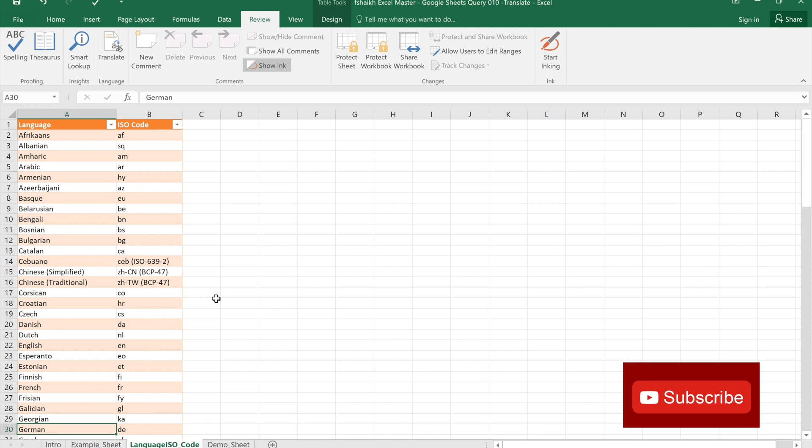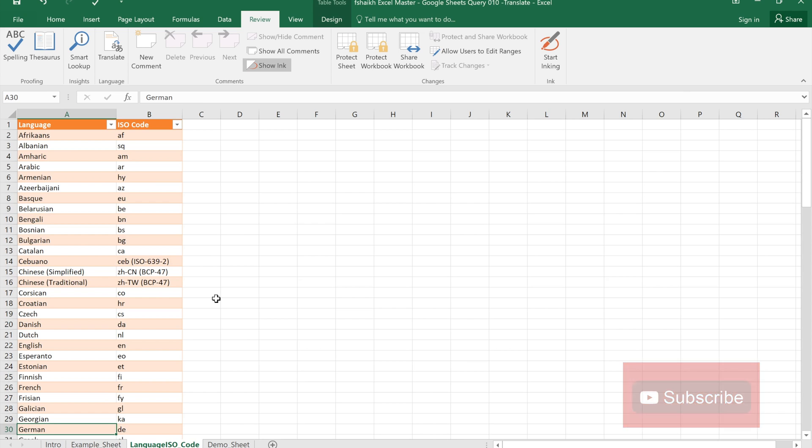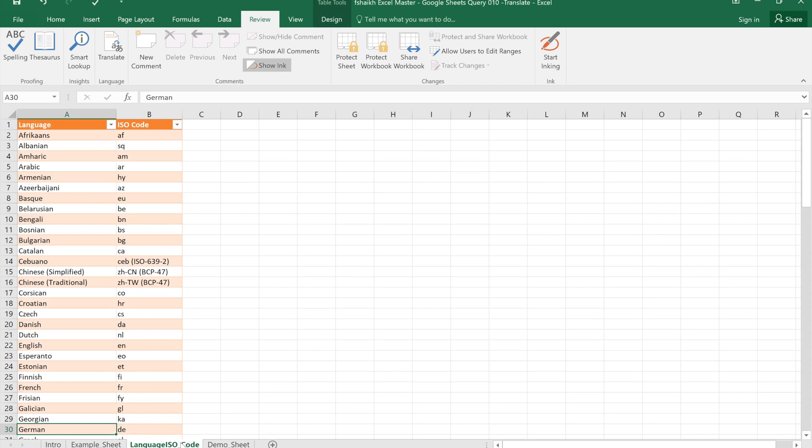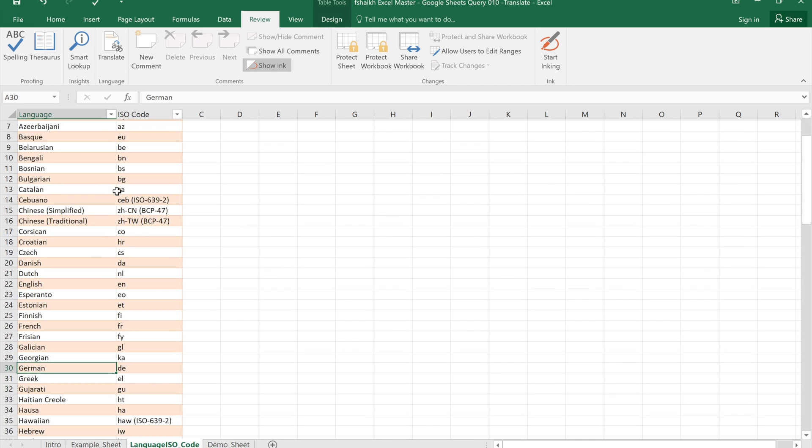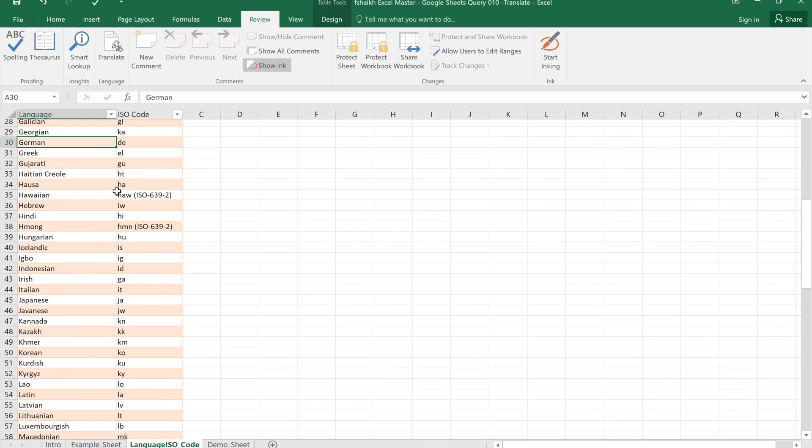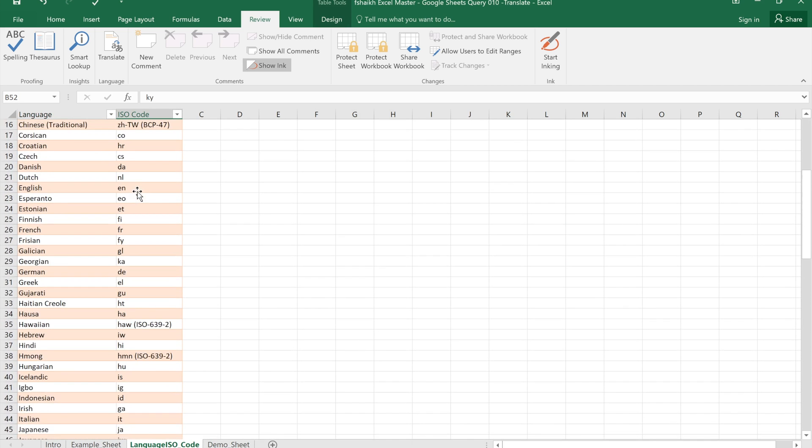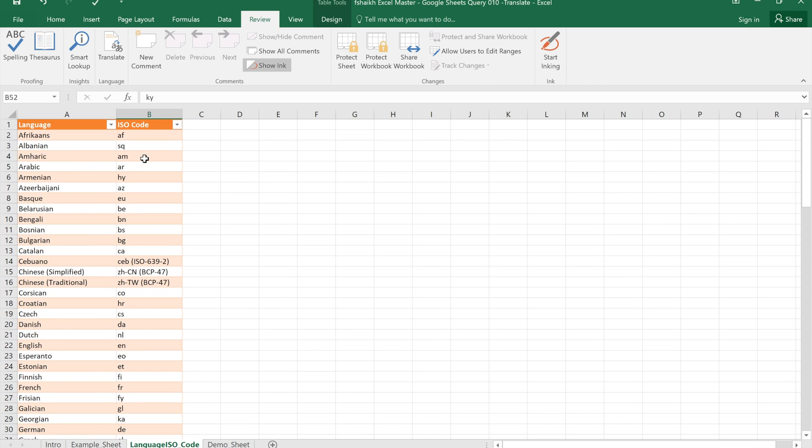But before we move, I would like to show you the language ISO codes. This file will be available on my Facebook group page and I'll share the link in the description. These are the languages and these are the ISO codes, and we'll need these when doing the formula.